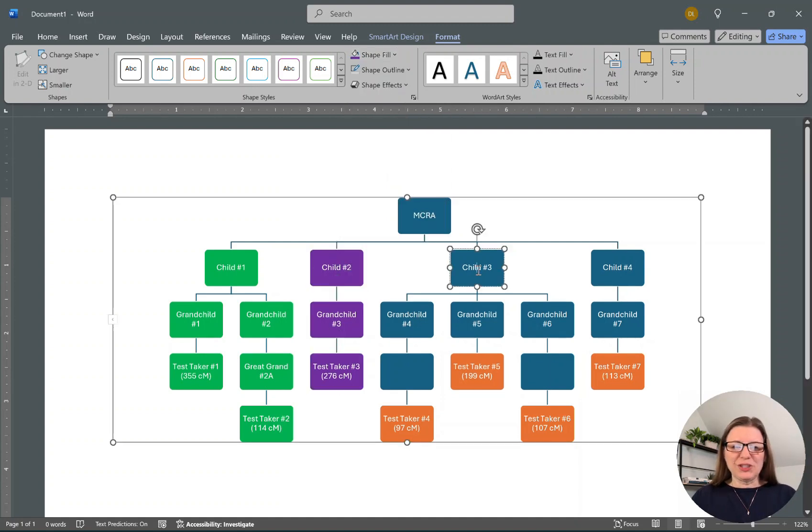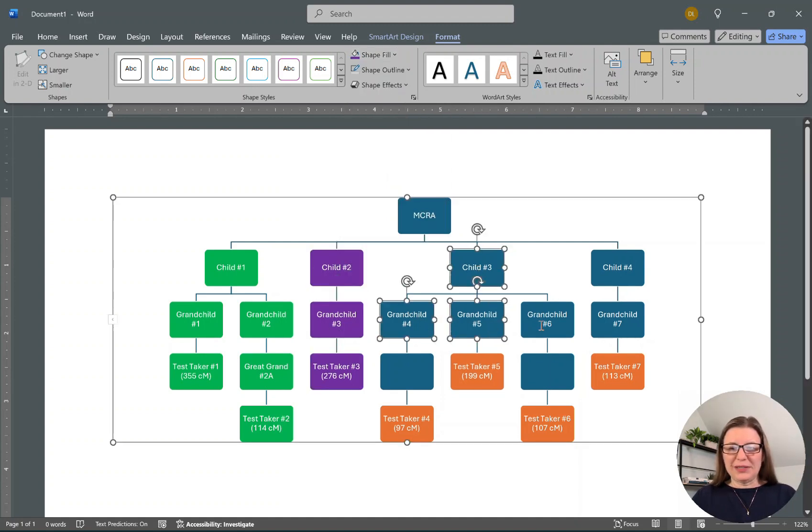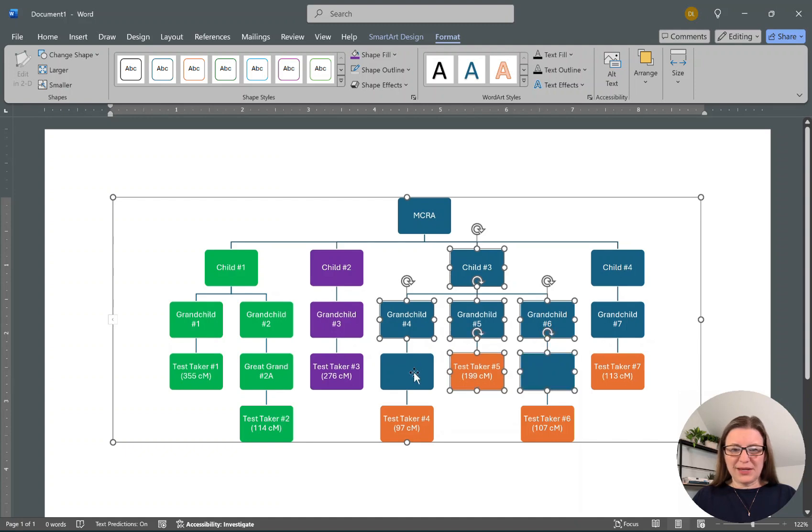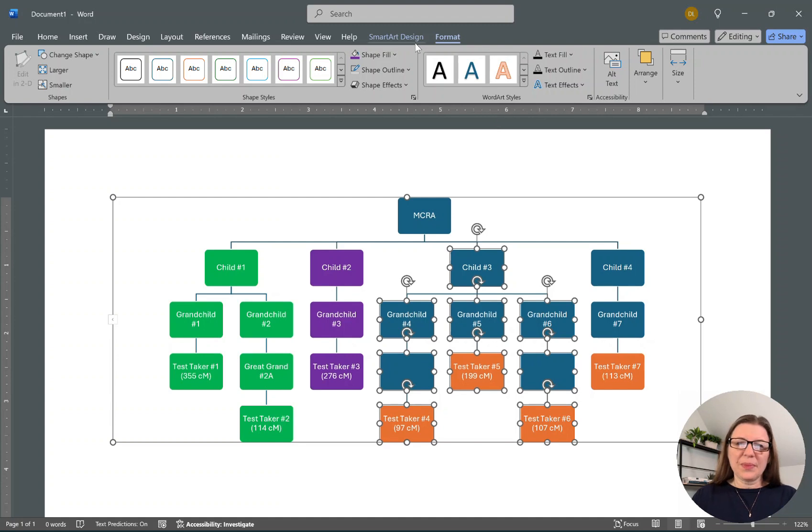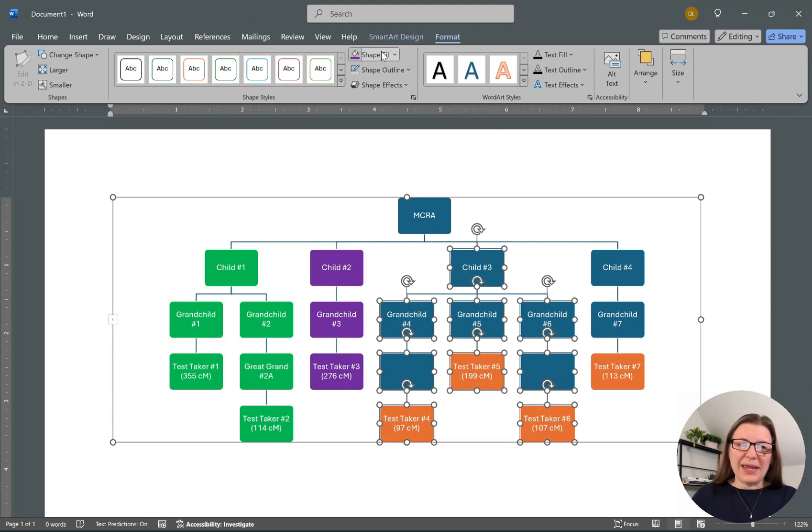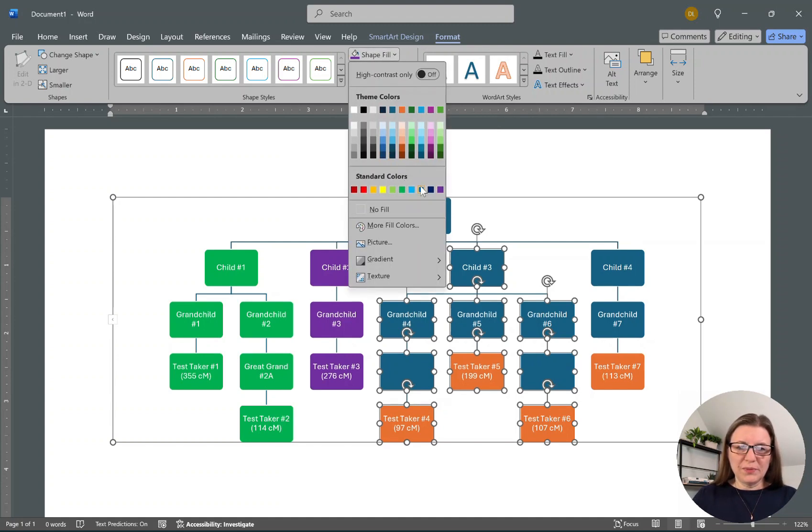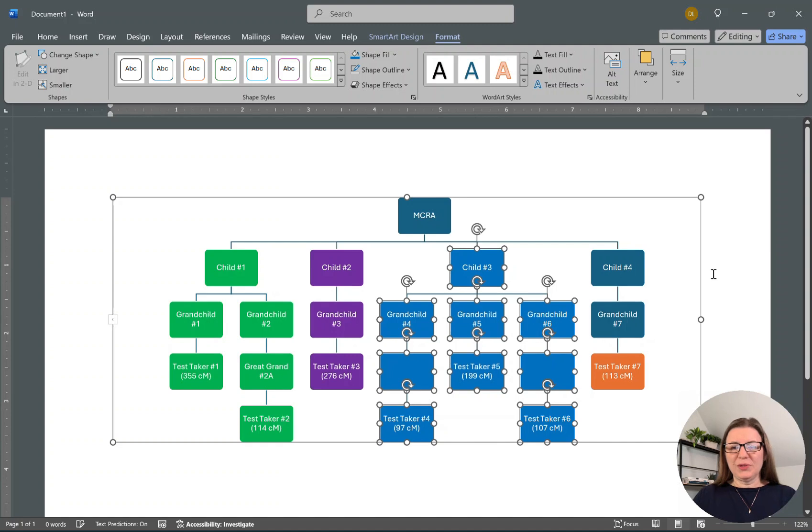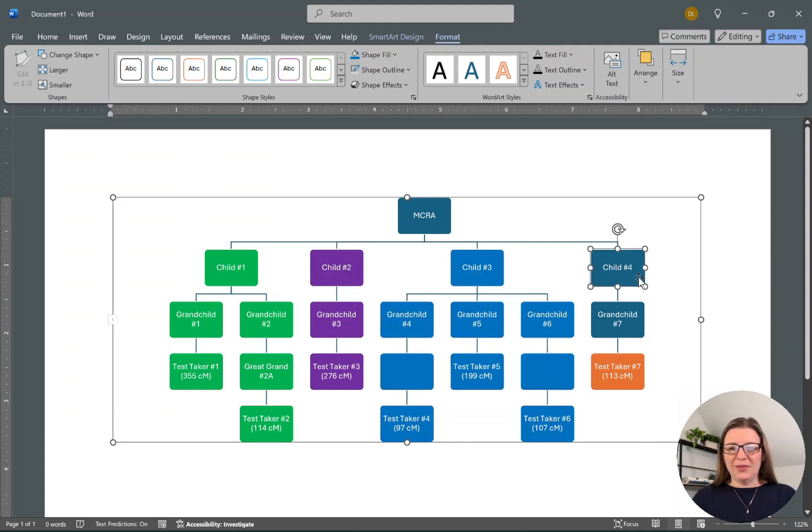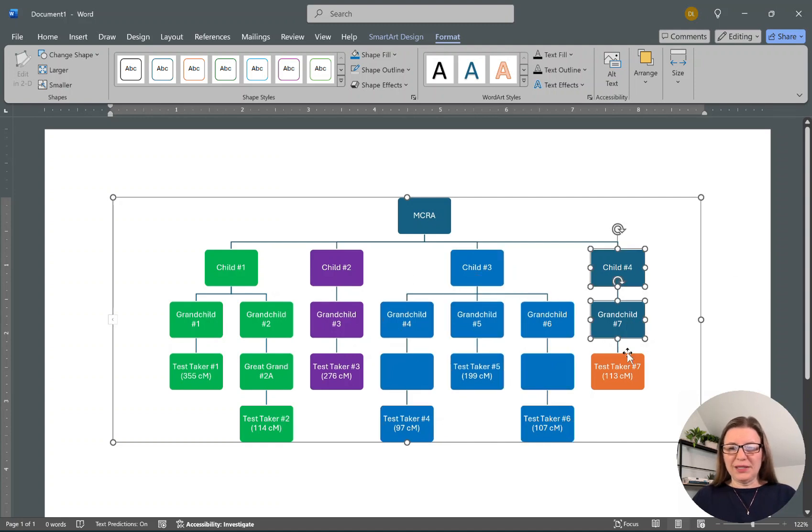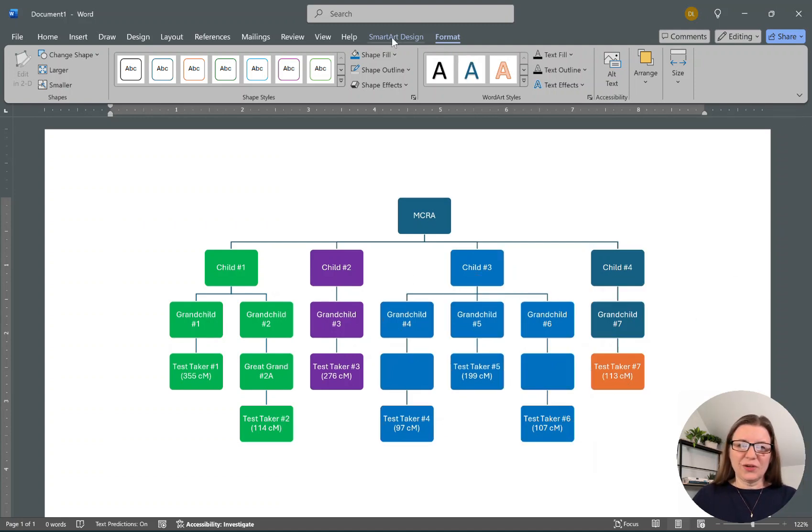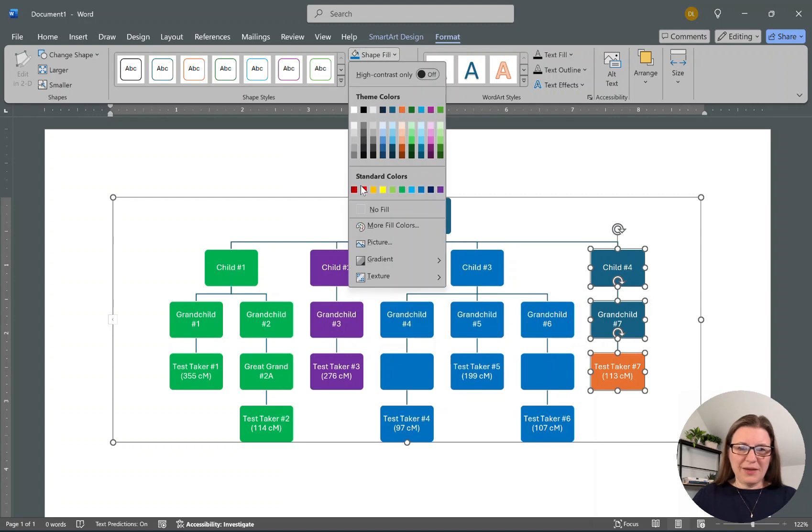And then for Child Three, I'm holding that Shift down and clicking on each cell, each person. And I can make this group that color blue. And then we've got here, and I'm going to choose another color. Let's do red.